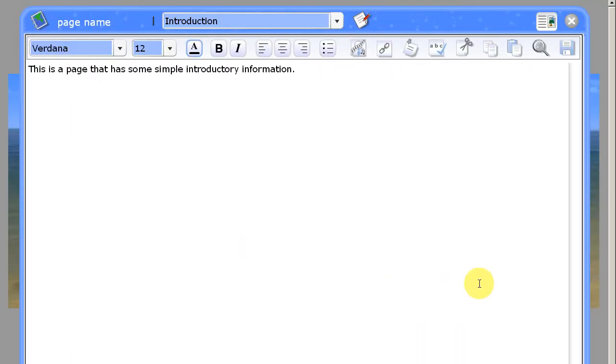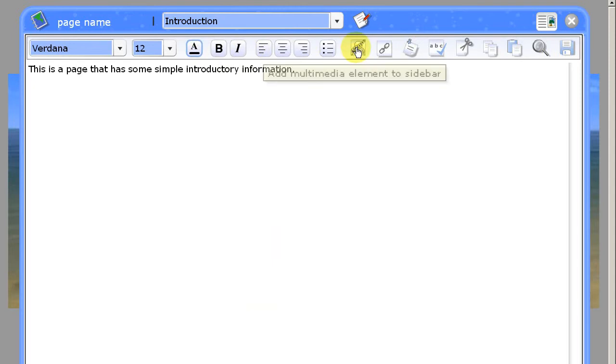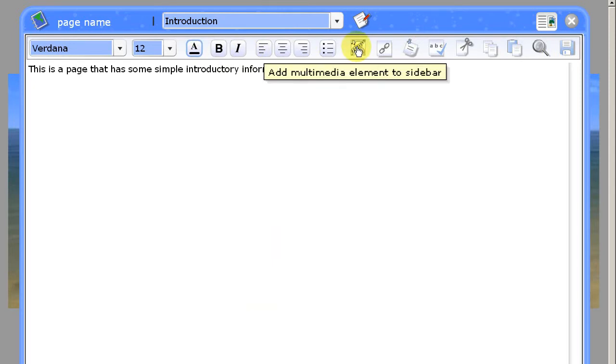You can see along the top of this editing window there's a series of icons. The one we want to click on is the one with the little music notes on it, which is add multimedia element to sidebar.